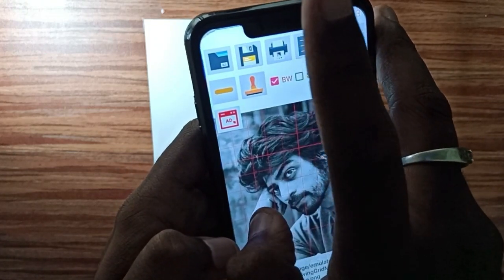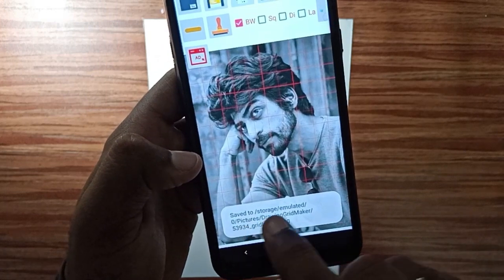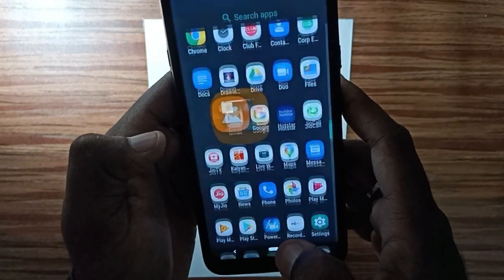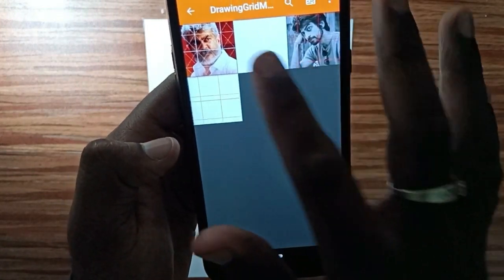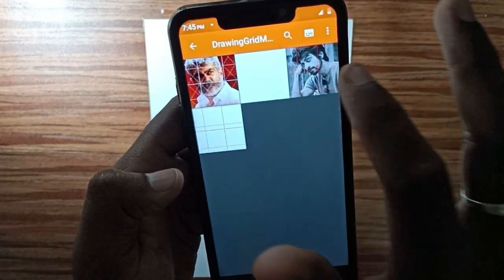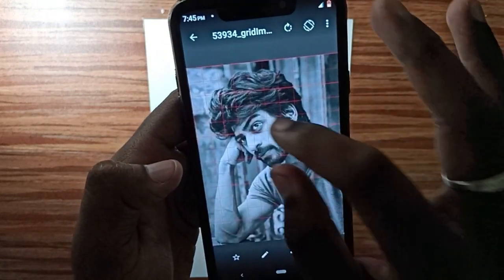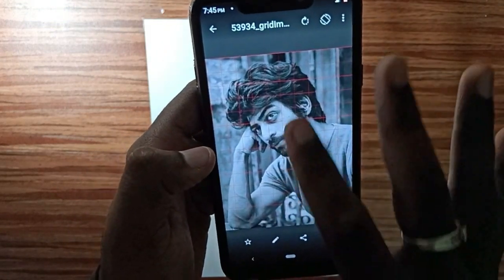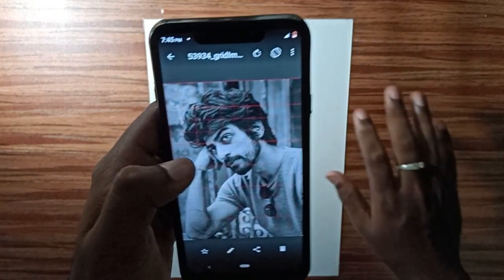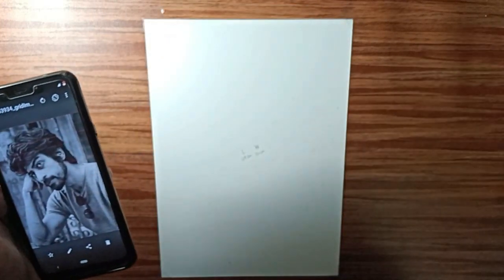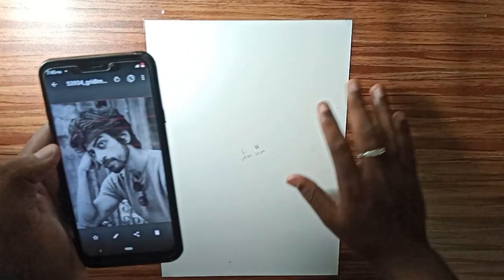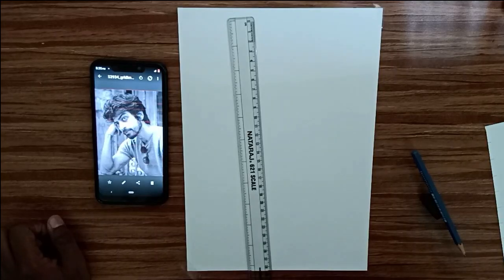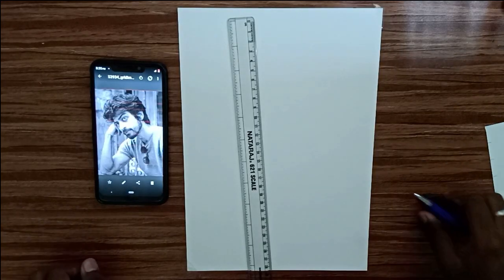If you click the gallery, you can save a picture in your gallery. Then you can add a folder to the Drawing Grid Maker. If you want to add a folder, you can add a folder to the image. Now I'm going to add a paper and add the boxes to the paper. Now I'm going to use the scale of the paper.